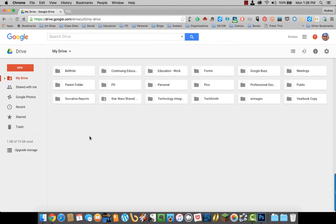To create a Google document, first find the folder where you want the document to be. In this case, I'm going to choose Child Folder.